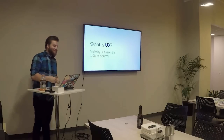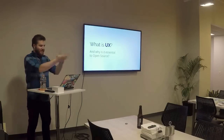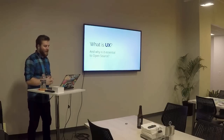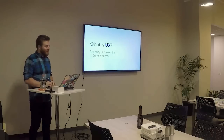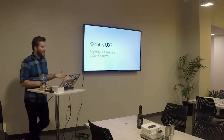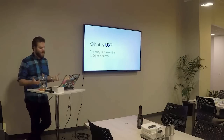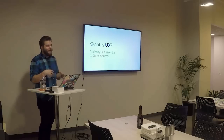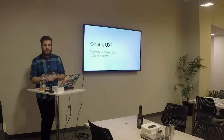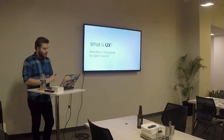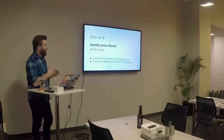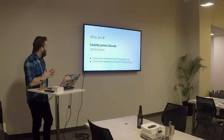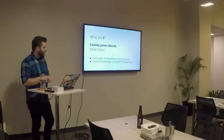Hi, everybody. Welcome. I'm Cassie James. I've already been introduced today. I was originally asked to talk about elementary, but I'm not going to do that - not directly, at least. Instead I'm going to talk about something that's a little more universal, but it will also give you some insight into how we think at elementary. If you have questions specific to elementary, I'll answer those at the end. A bit about me: I'm Cassie James, I'm a UX architect. I'm a co-founder of elementary, as in elementary OS.